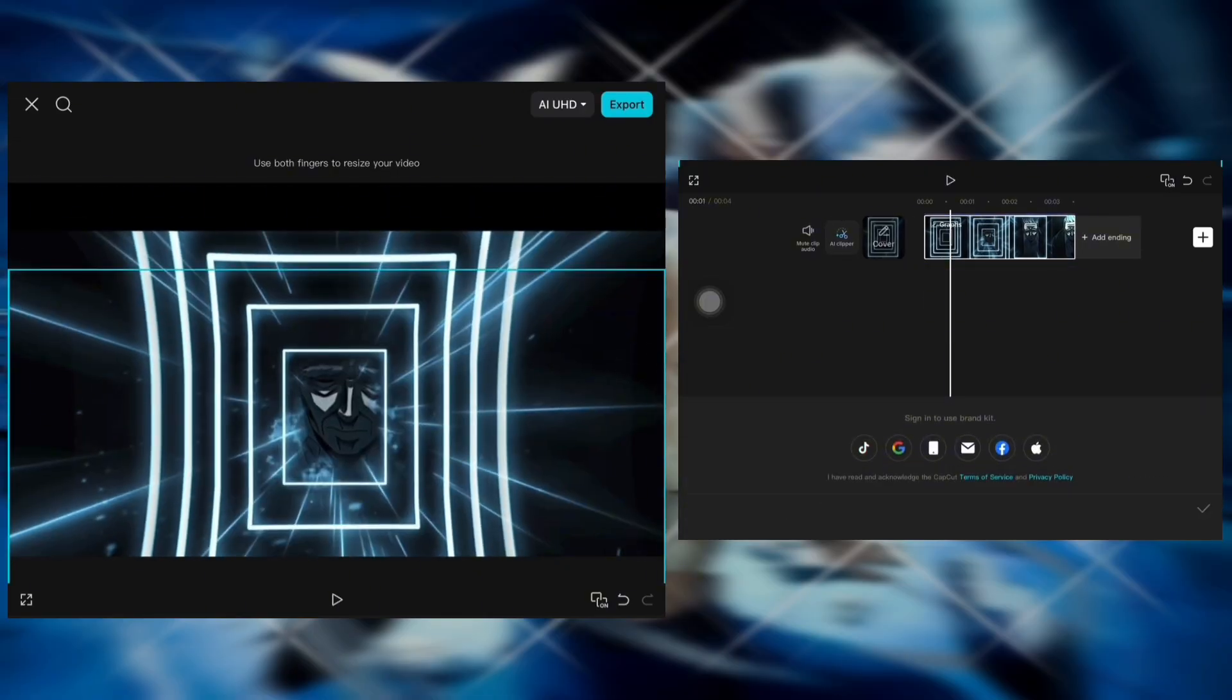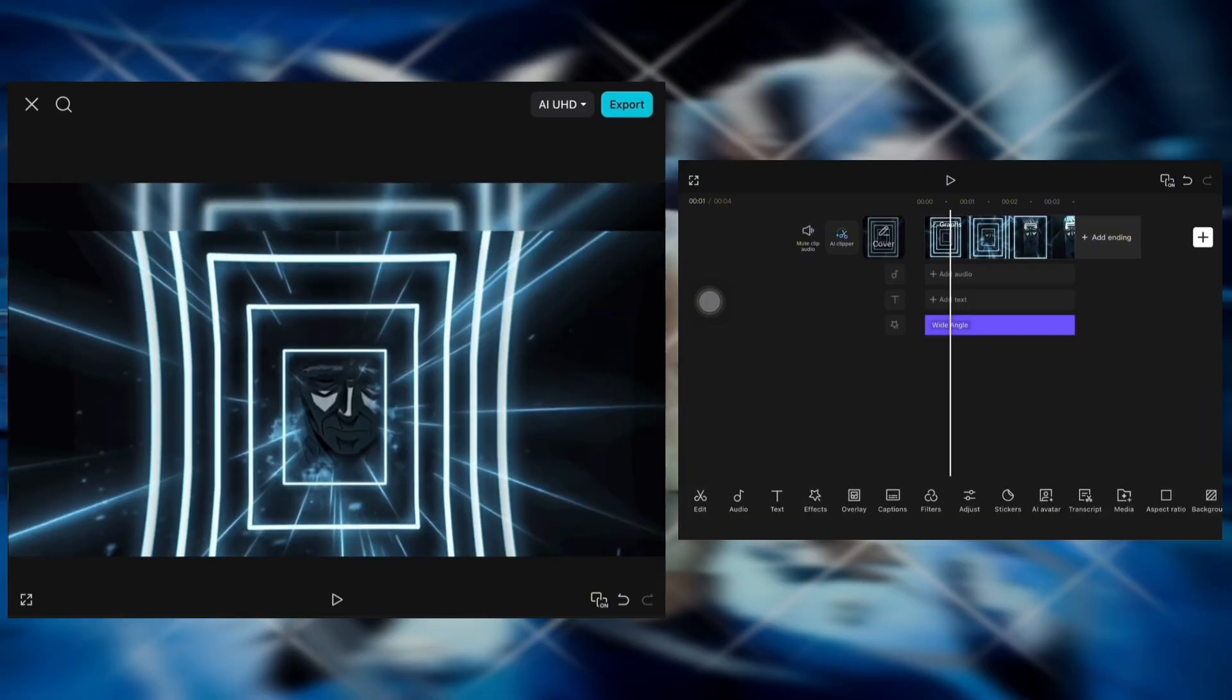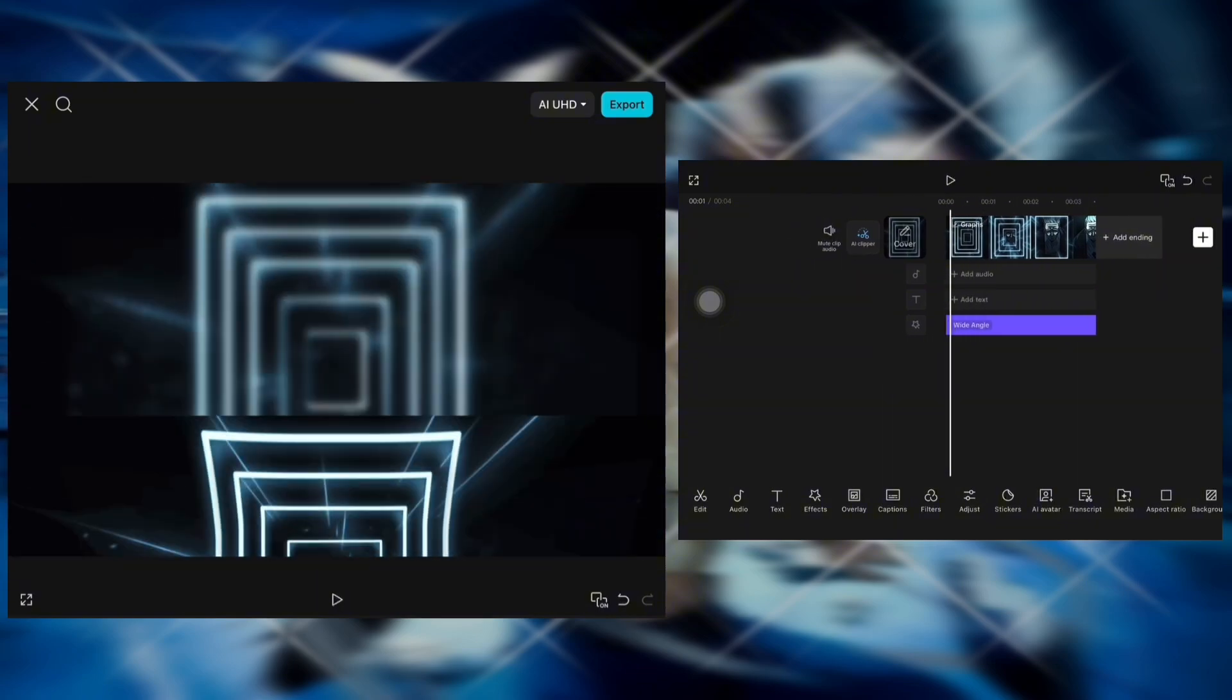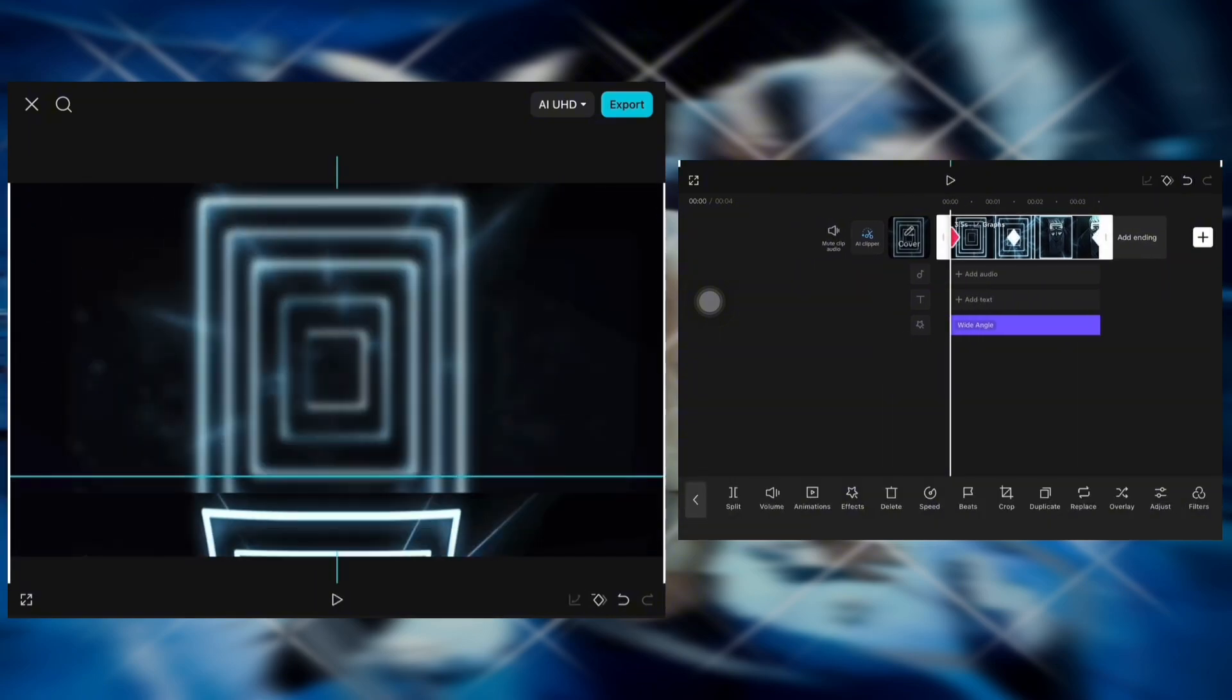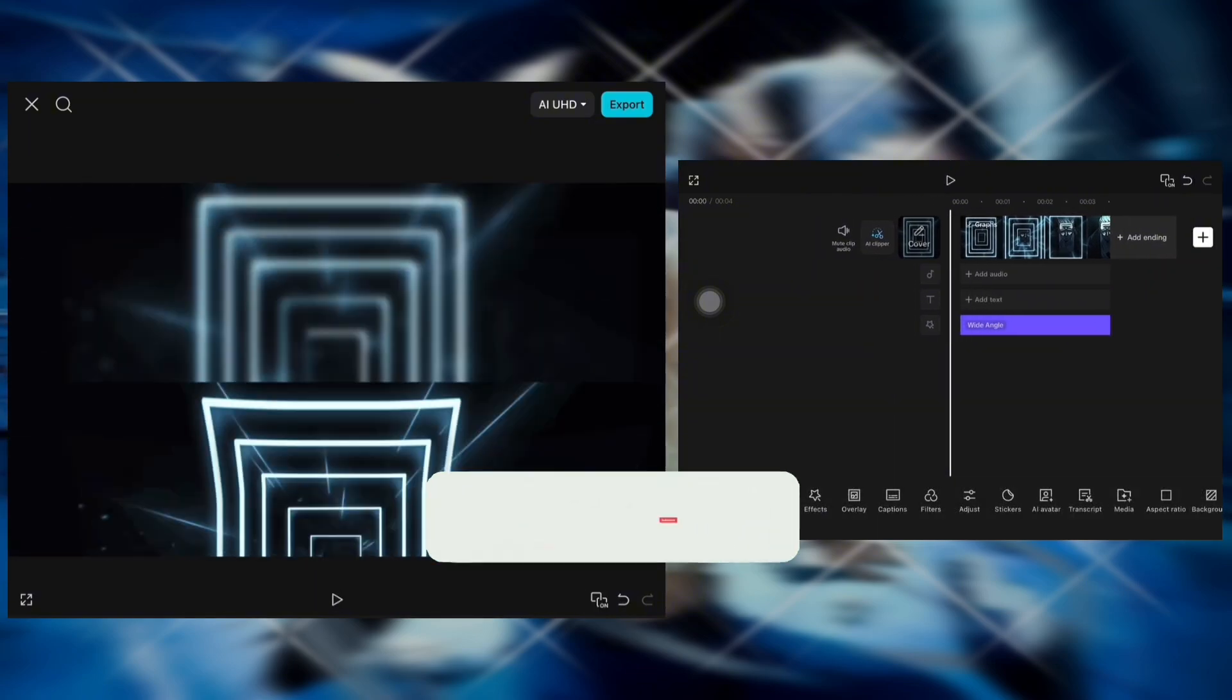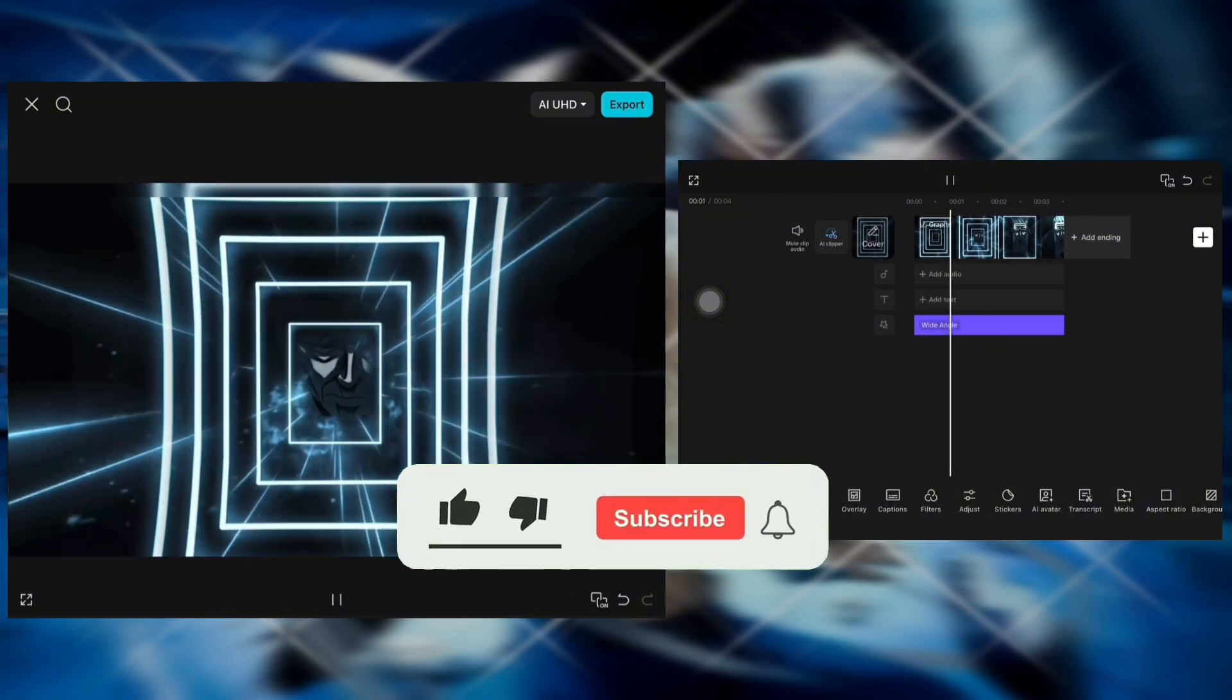Finally, go to background and set it to blur. Now it's done.